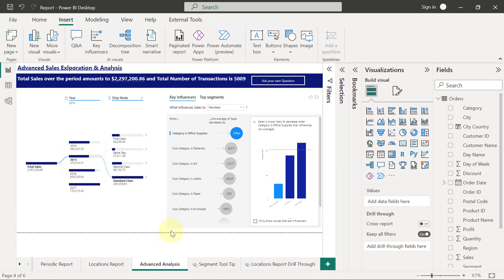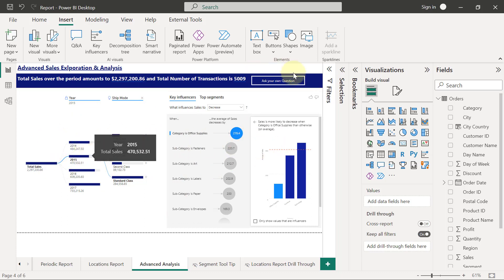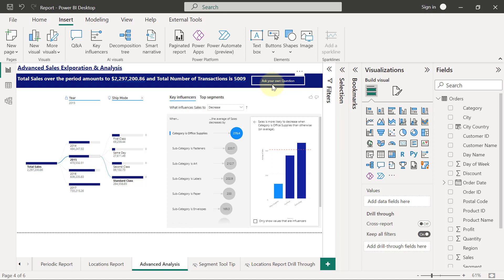I'll click out to see what it looks like. This looks okay. So back to the script — this should be the default view of this page: these two visuals are being displayed, and I have this button that says 'Ask Your Own Question.'